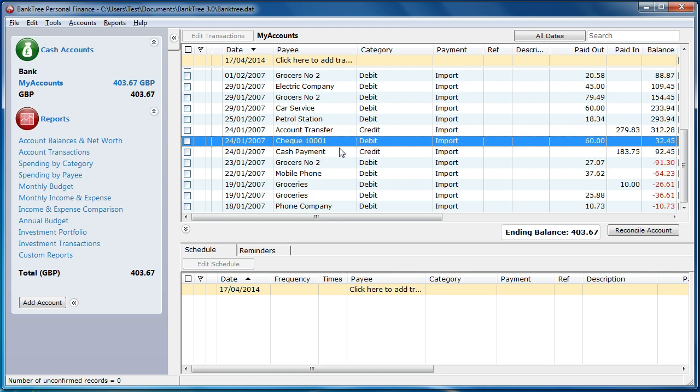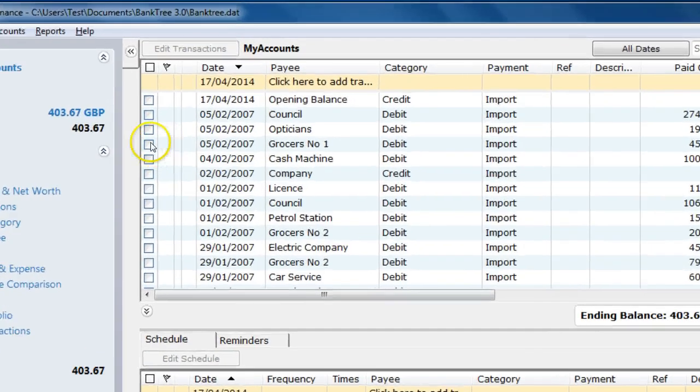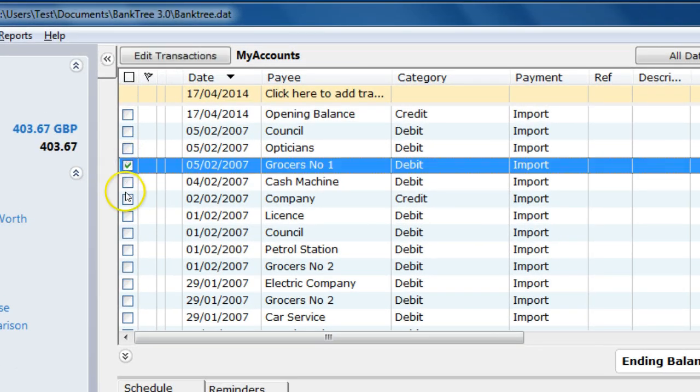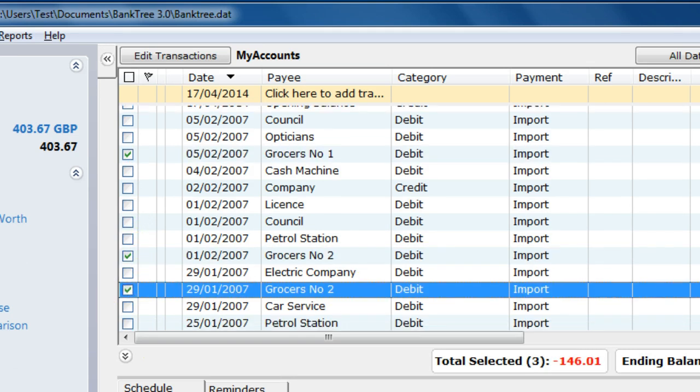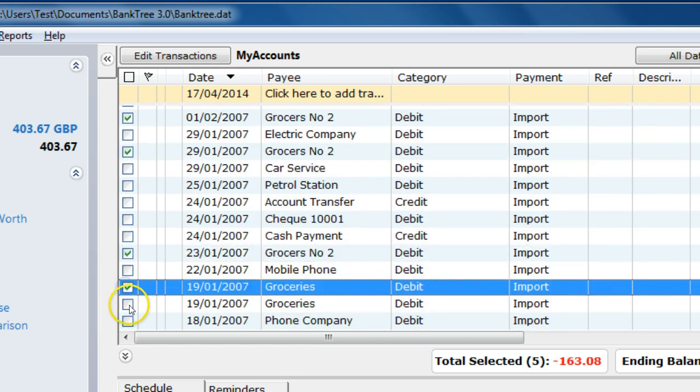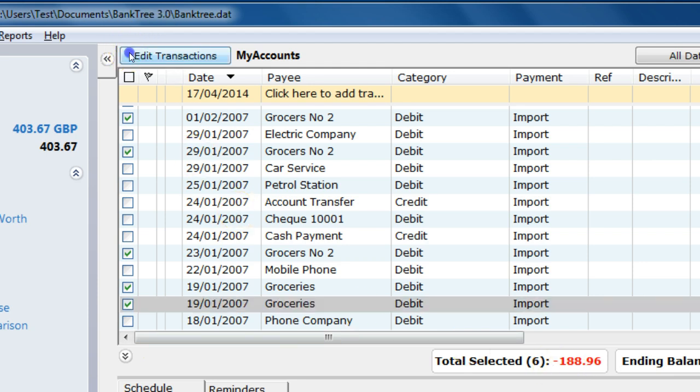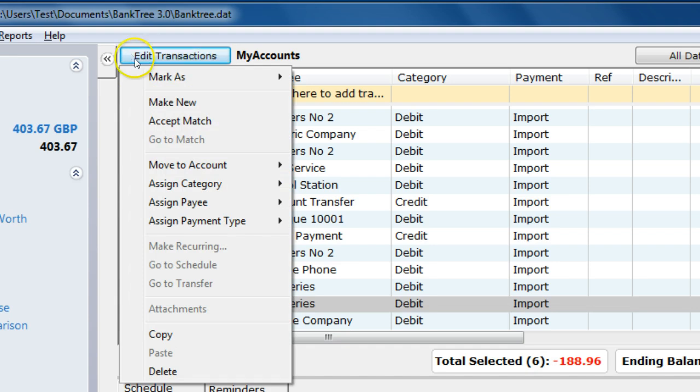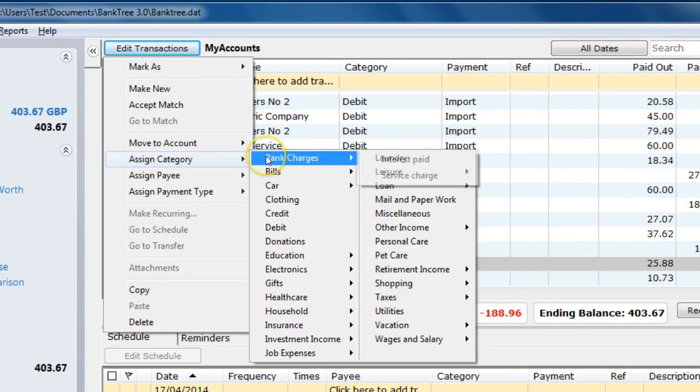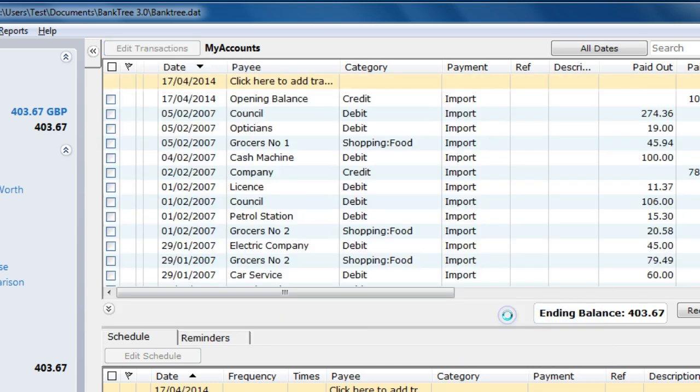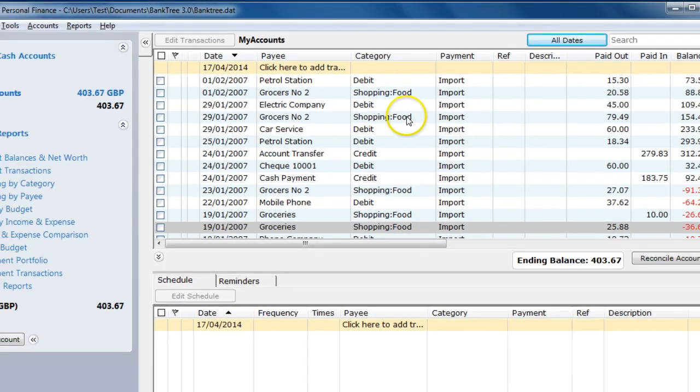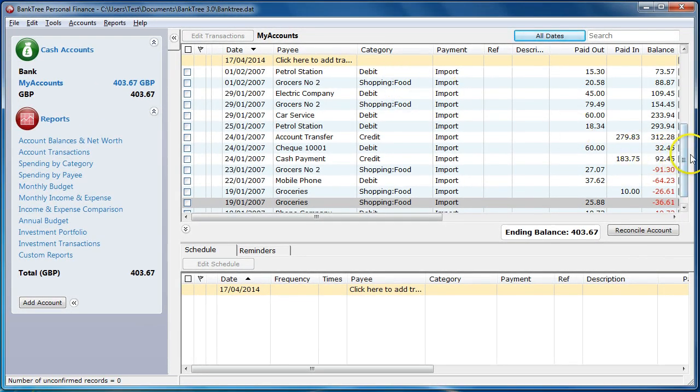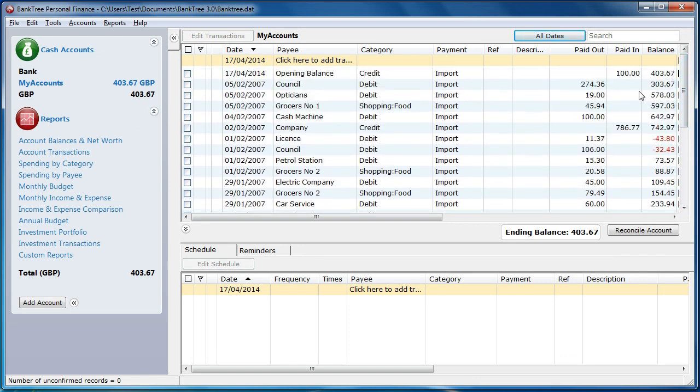The next thing you'll want to do is categorize these imported records. As an example, I will set all the payees that have groceries or grocers next to them to have a category of shopping food. To do this, I'll select all the relevant entries by clicking in the selection box. The screen will also subtotal the selection so it tells me there are six selected entries with a total of 188.96 in debit. Then go to the Edit Transactions button and select Assign Category. And select Category of Shopping and then the Subcategory of Food. I can then see all the selected records that have the category assigned of Shopping Food. In one click, all those records were updated.